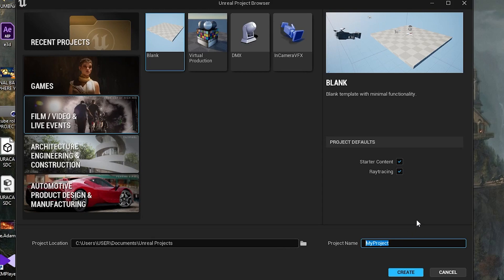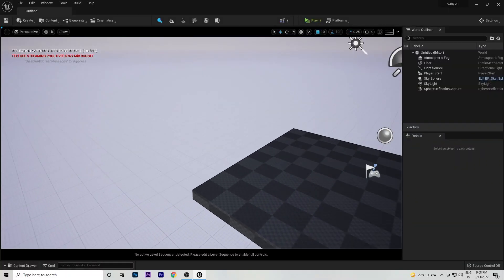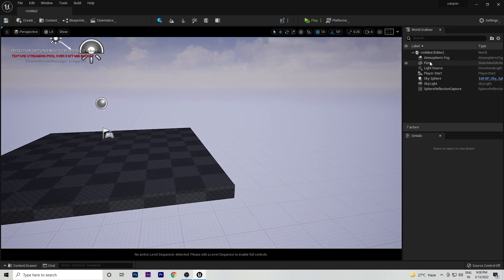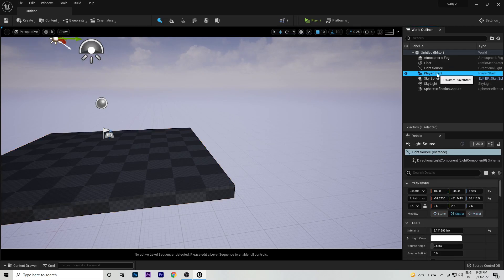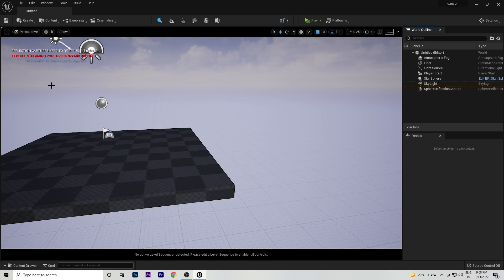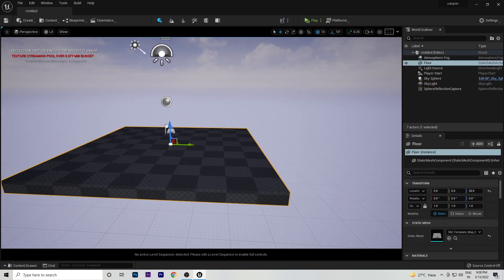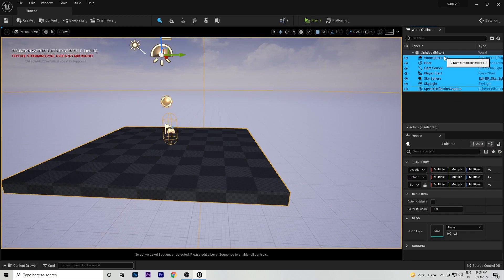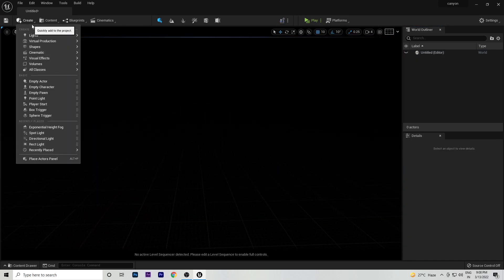After opening your first project you can see the default scene. We will remove all the default assets so we can recreate our own realistic light setup. Select all the default objects and delete them.